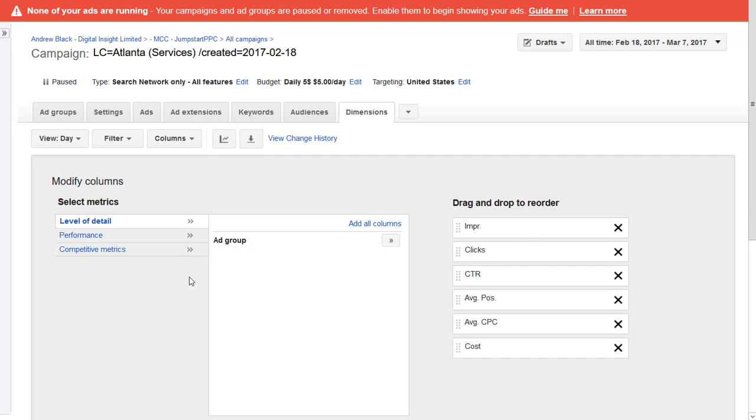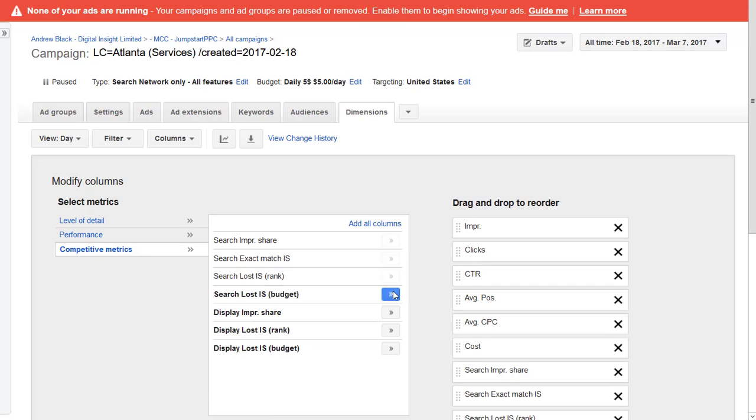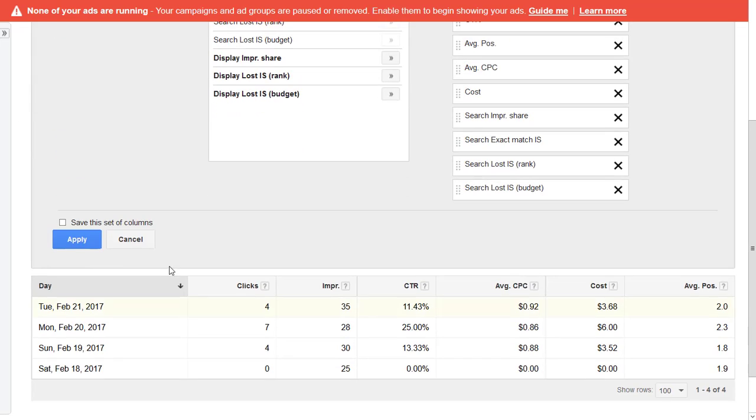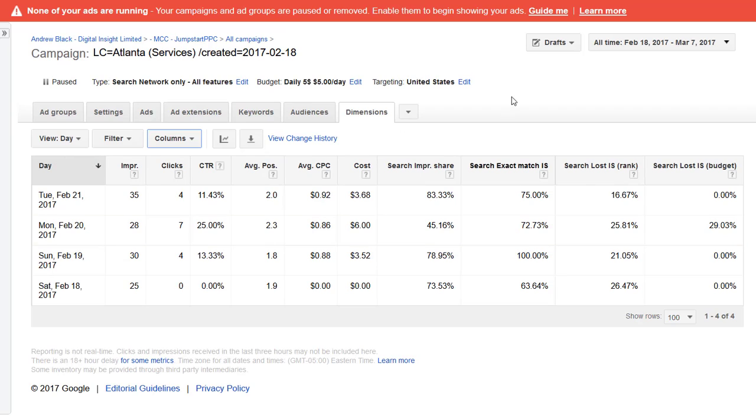You should only have to do this once, although sometimes it just goes back. I don't know why. Somebody in Google mentioned it as well, one of my Google reps.